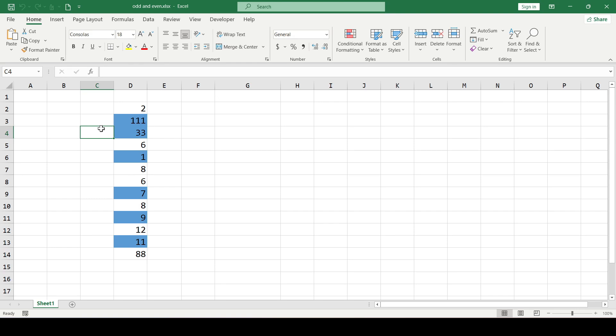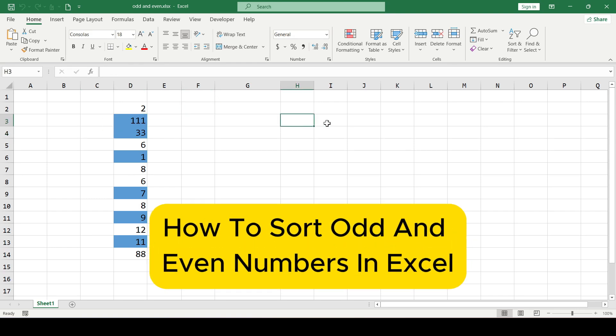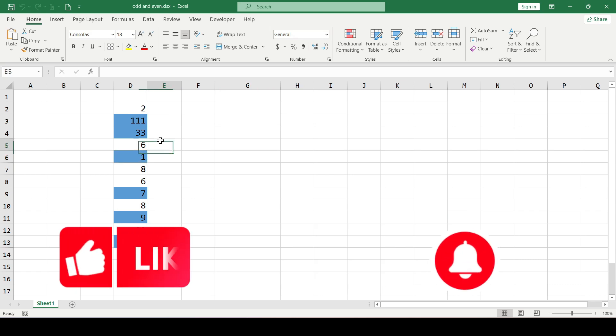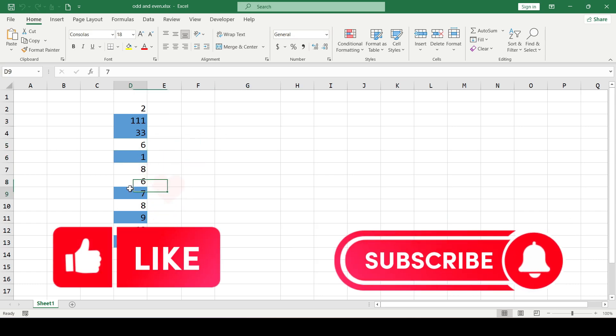Hello friends, in this video I'll show you how to sort odd and even numbers in Excel. Like and subscribe, support this channel, let's get started.